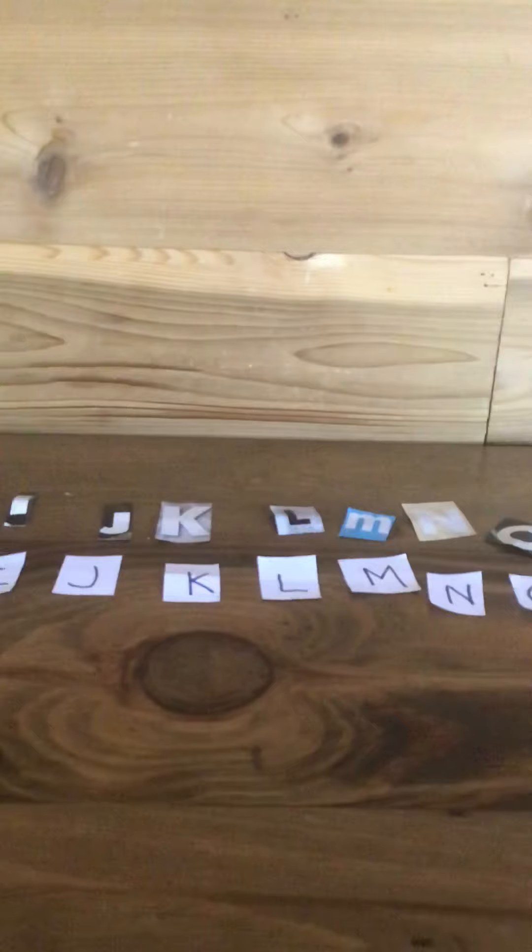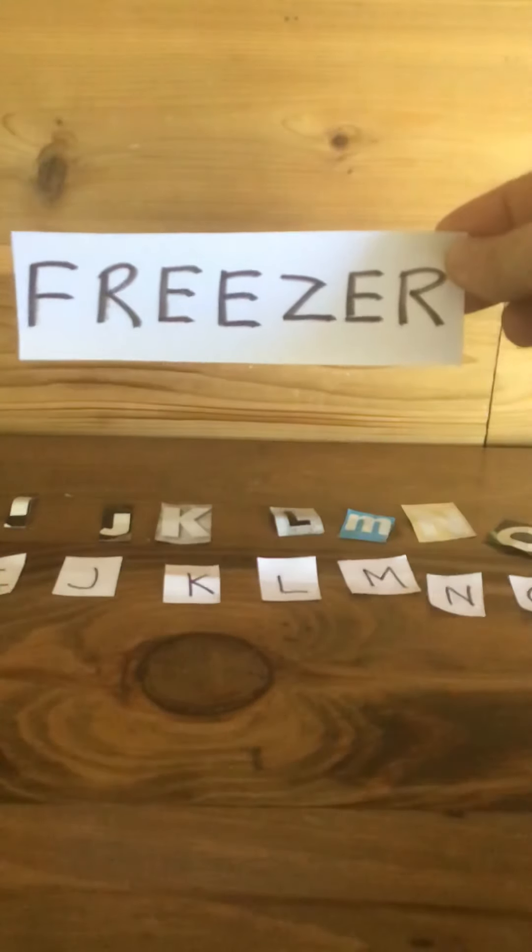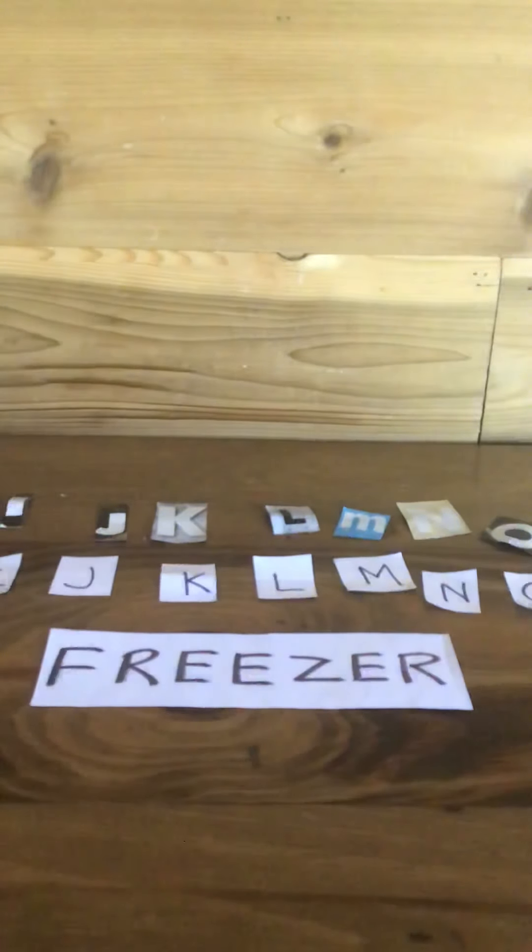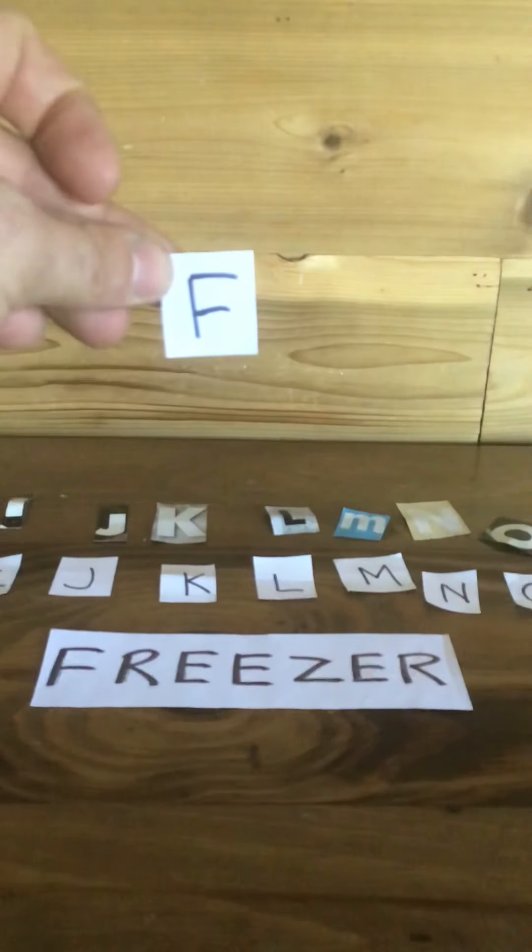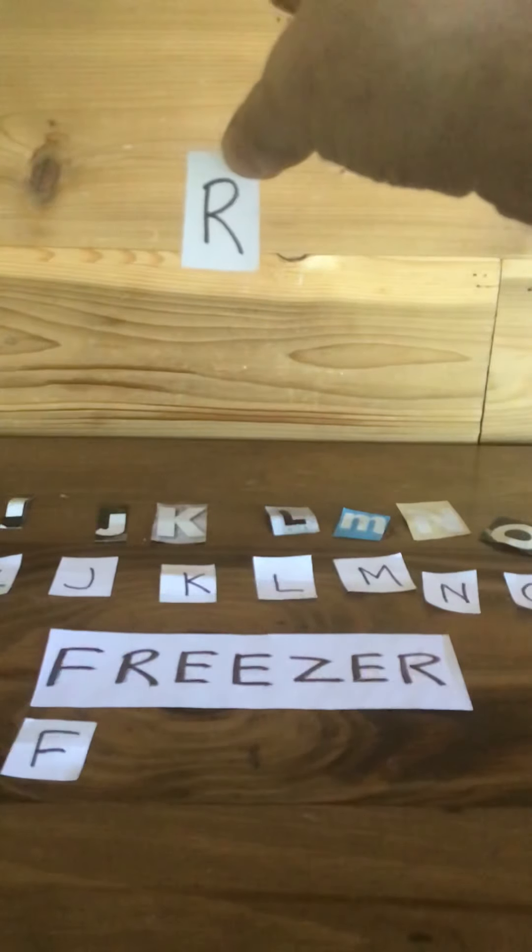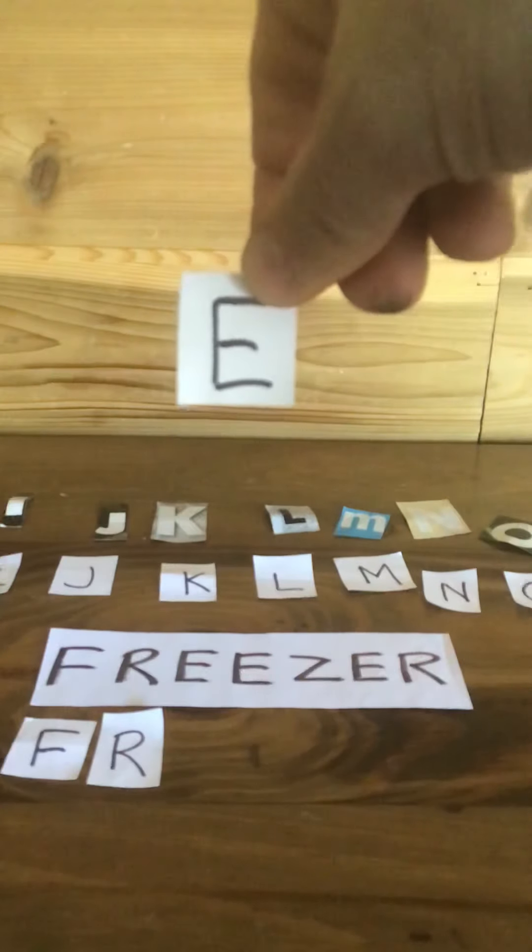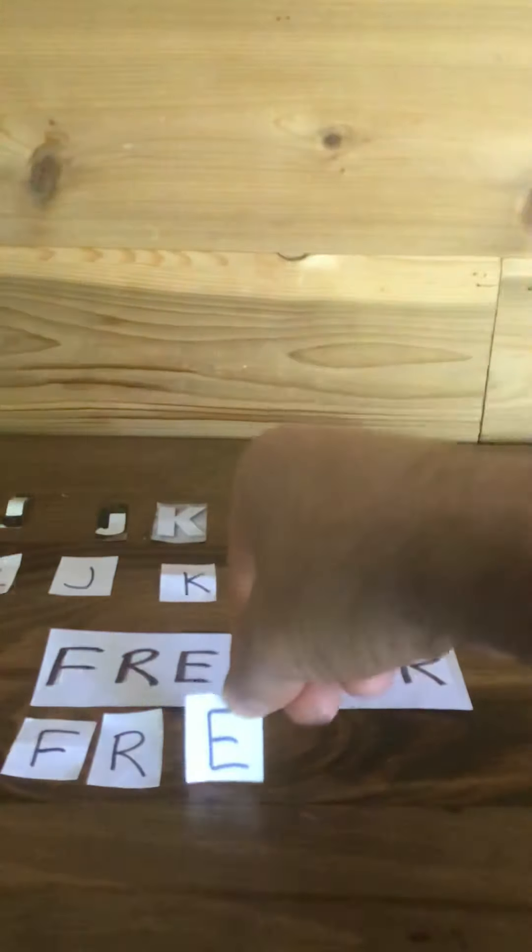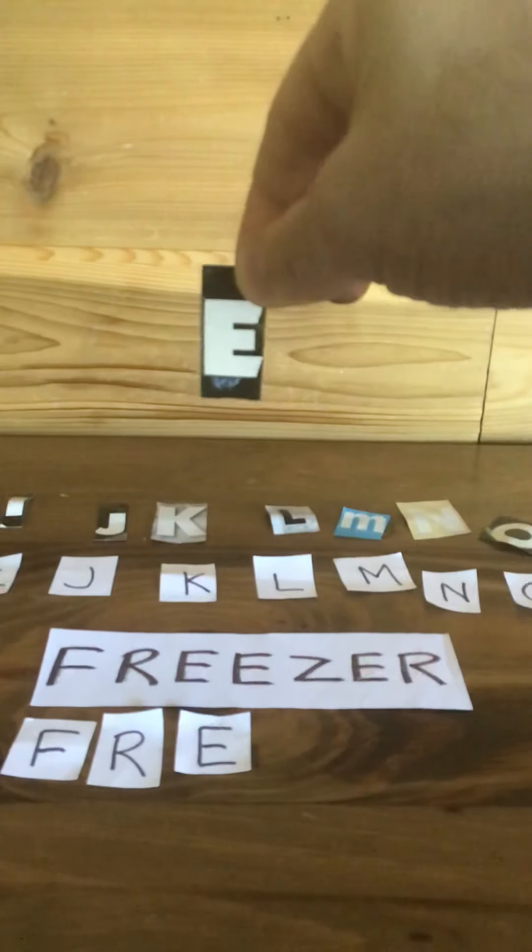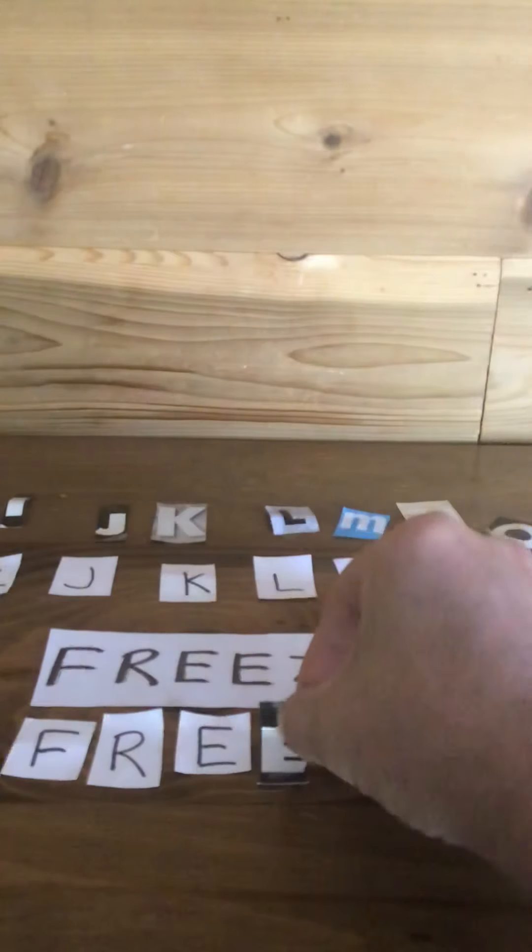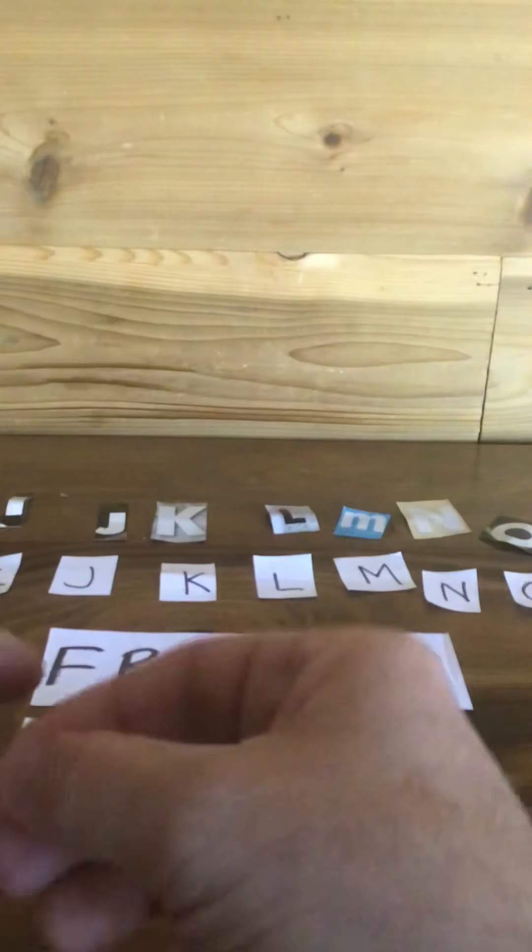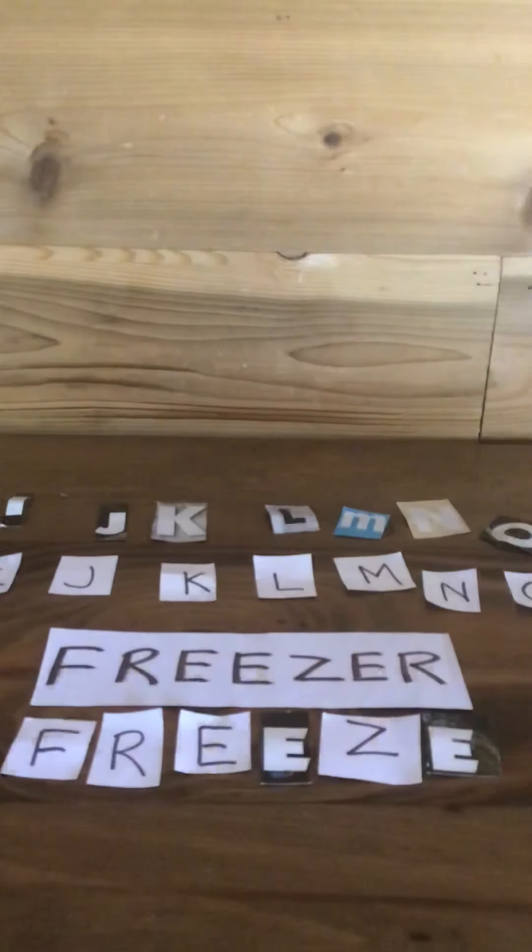All right. Below the fridge is the freezer. So let's spell the word freezer. The letter F, the letter R, the letter E, the letter E again, the letter Z, another letter E, and the letter R. Freezer.